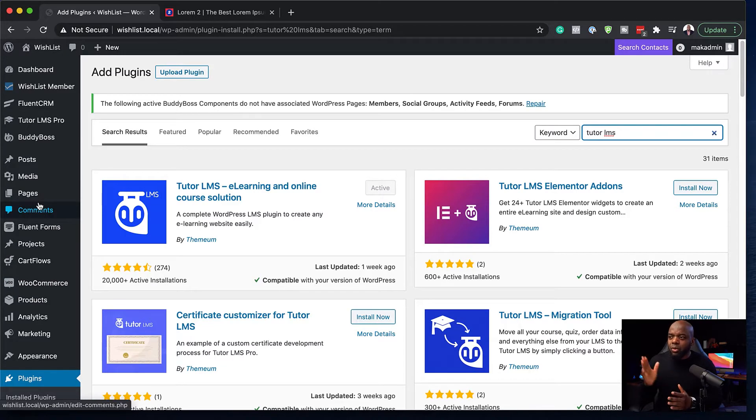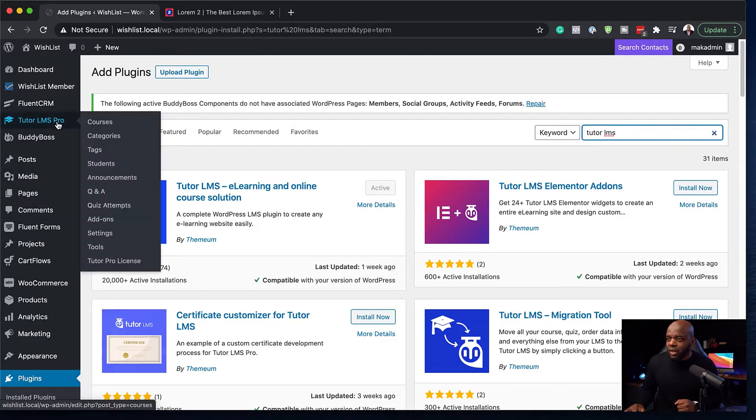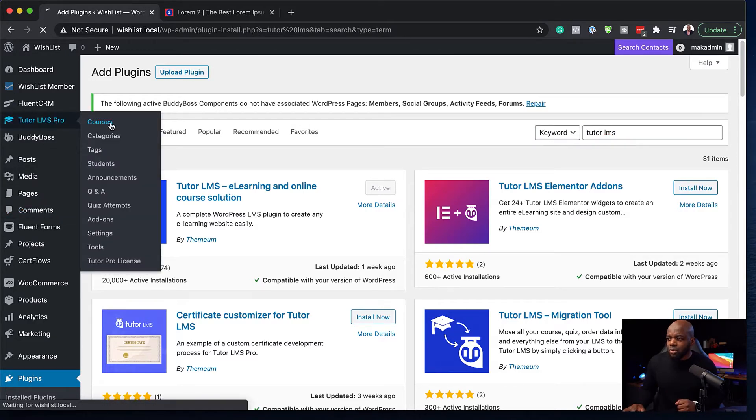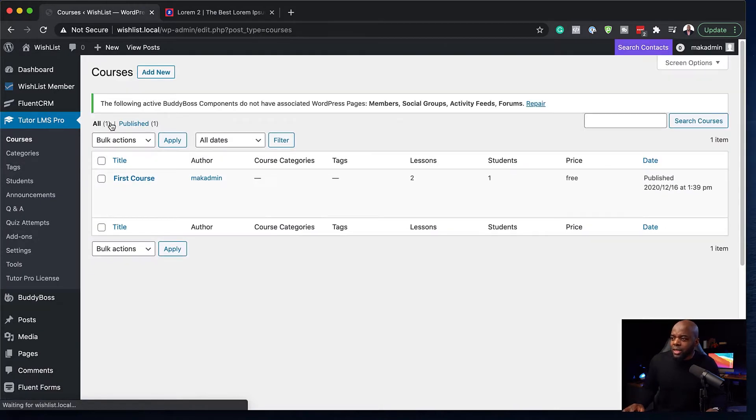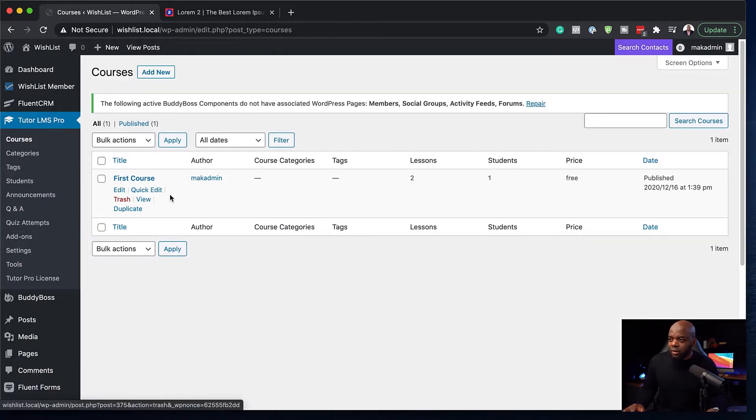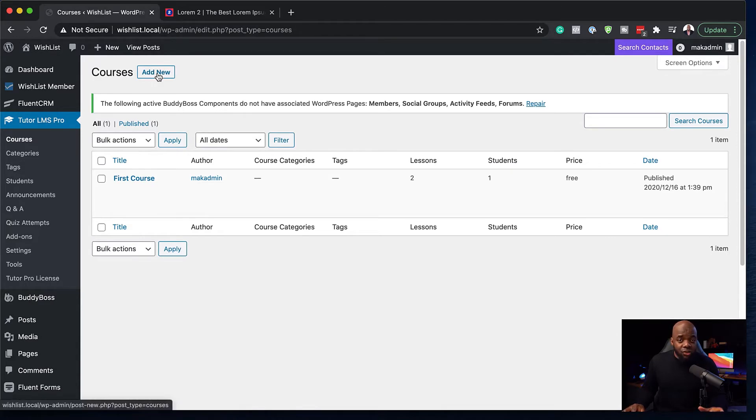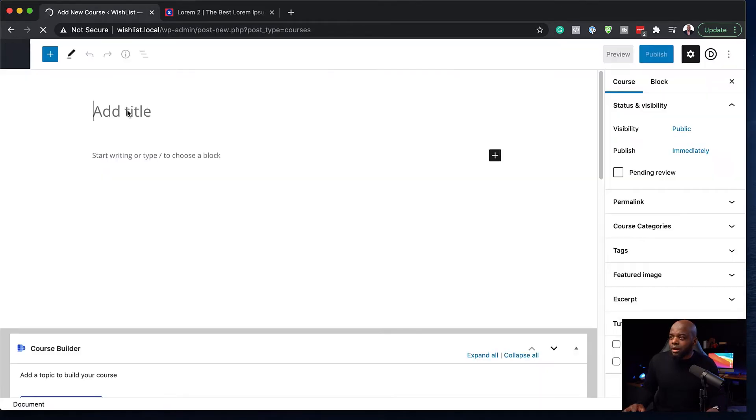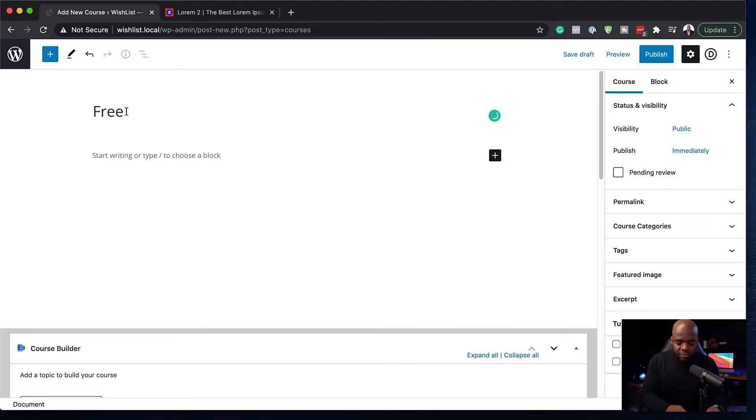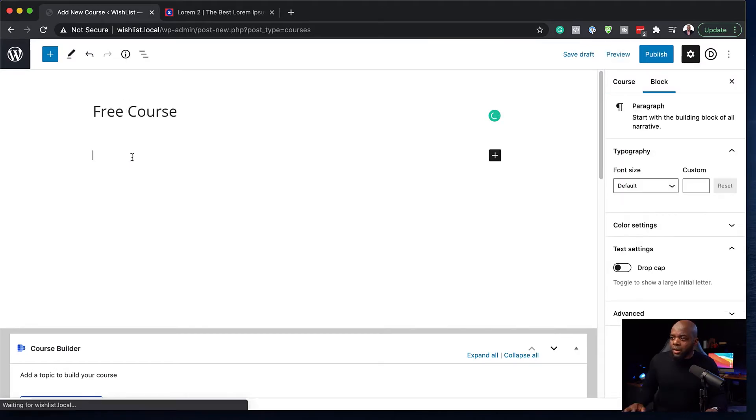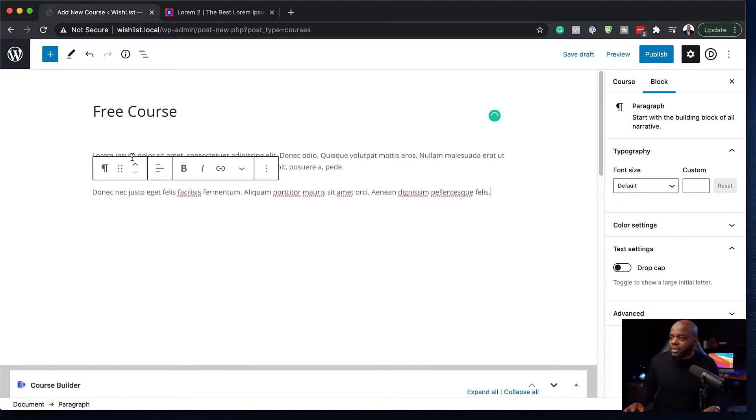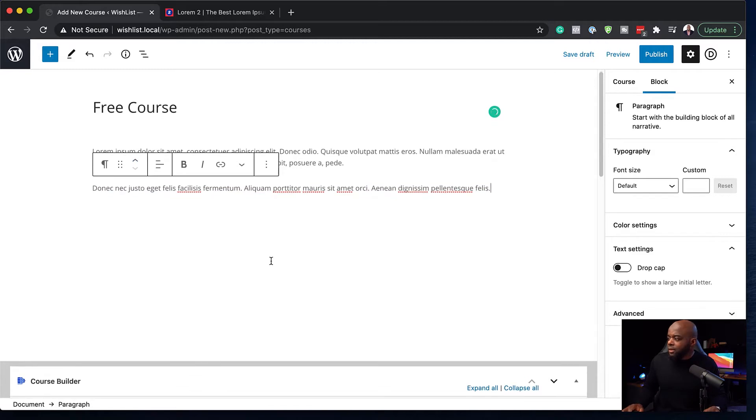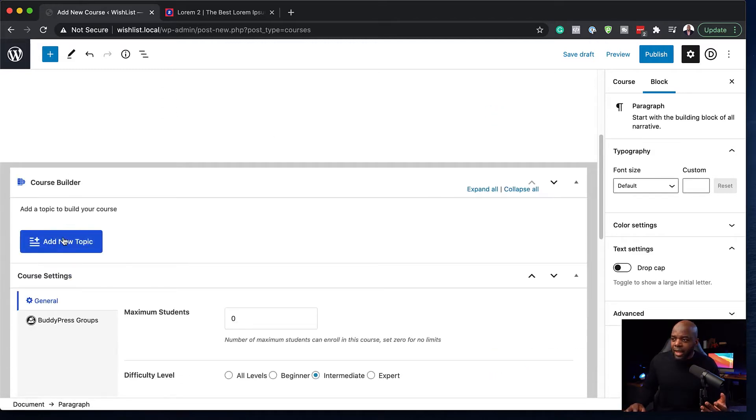So first of all, you want to make sure that you create your course on TutorLMS. I'm going to come over here, go to courses. Now, I have a course that I created here called first course. So let's add a new one so I can show you how easy it is to add a new course. We are going to call this course free course. In here, we're going to give this a description. I'm going to paste it like that. And then over here is where you would do the course builder and set it all up.